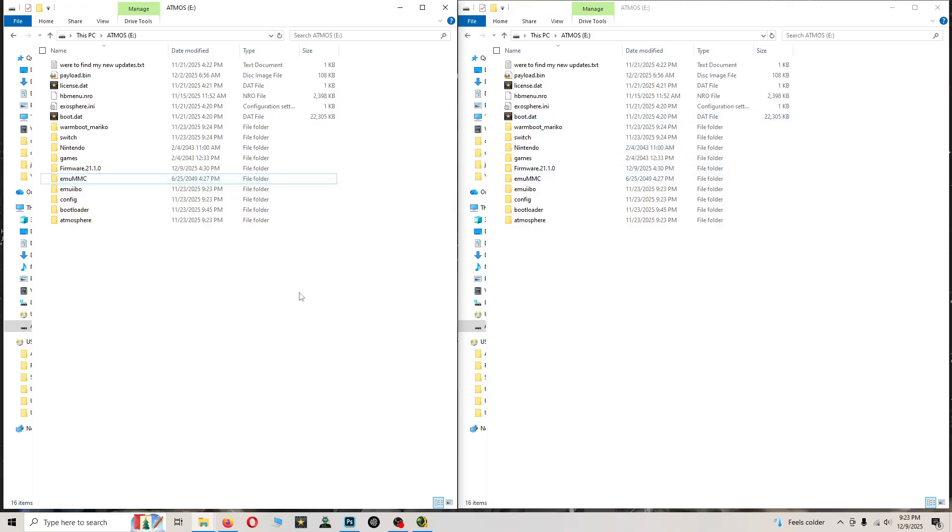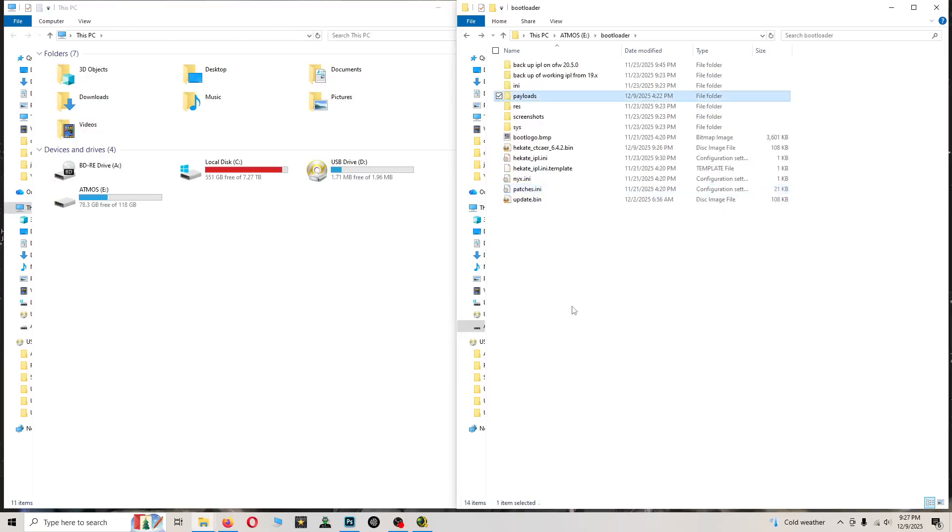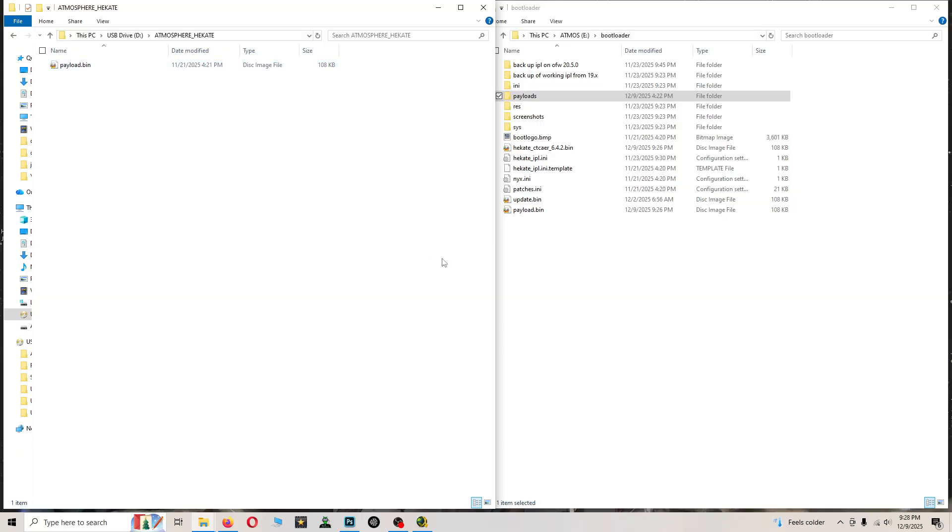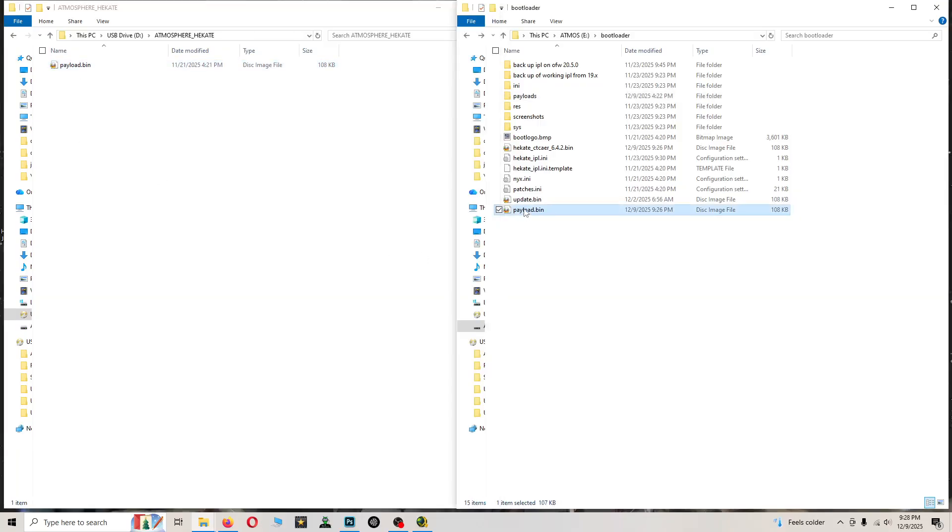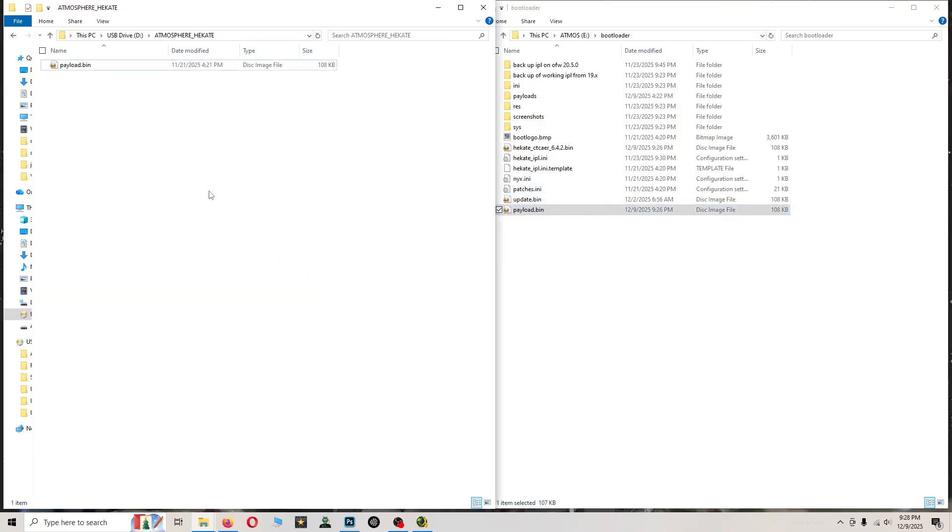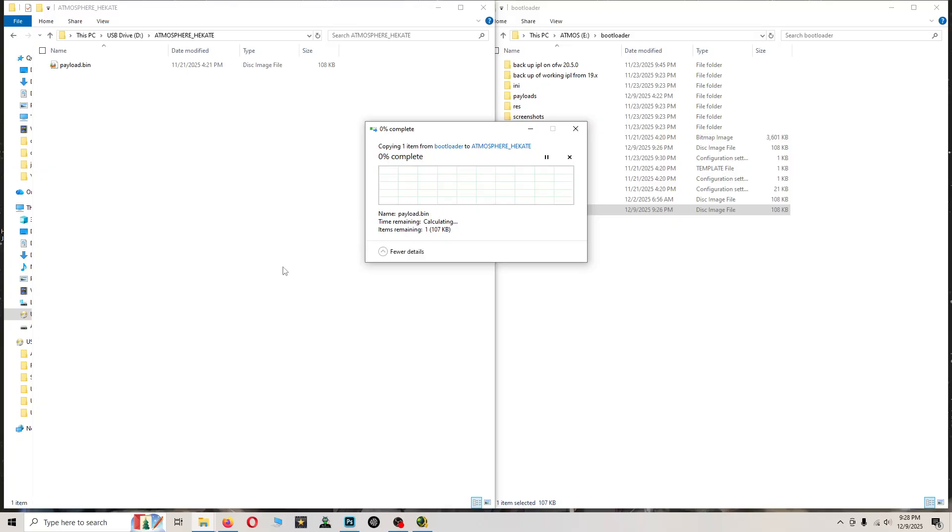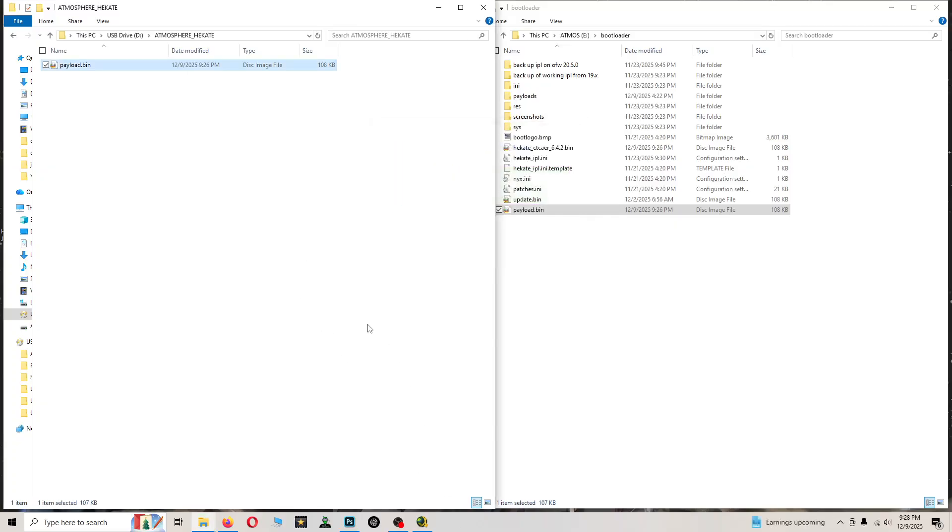Now we need to update the loader, so go ahead and plug your loader into the computer. What I want you to do is open up your loader, open that up and open up this folder, and just copy and paste and override. Now let's turn the system on.